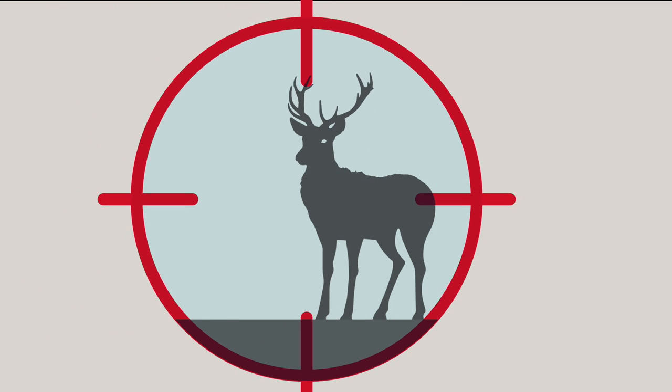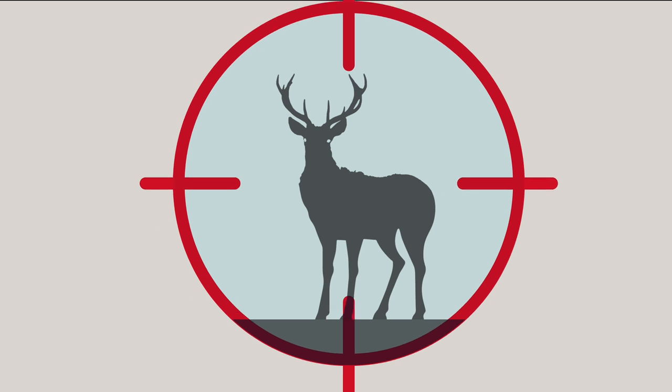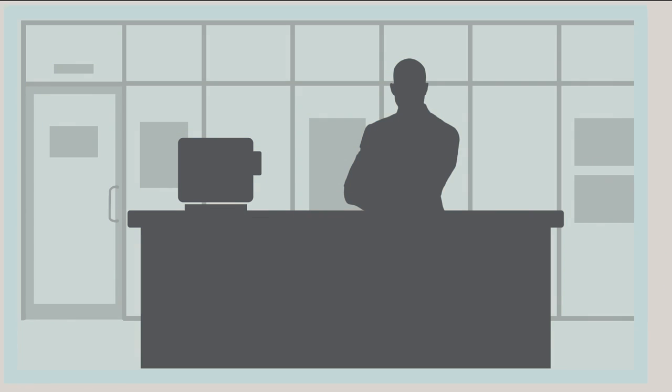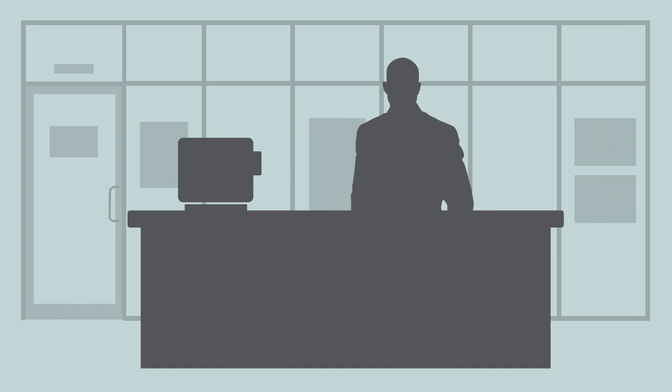During hunting season, it isn't safe to be in scope. The same applies for merchants. When it comes to payment card security, it's safest to be out of scope.